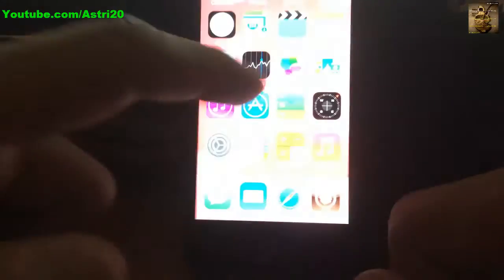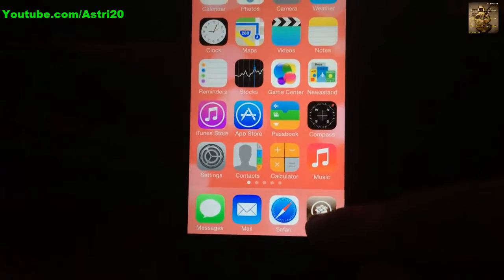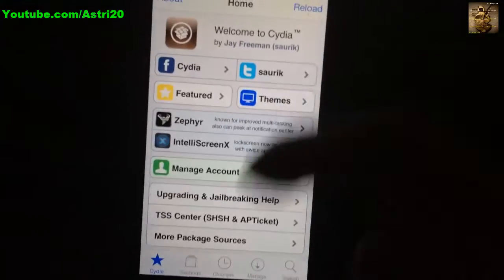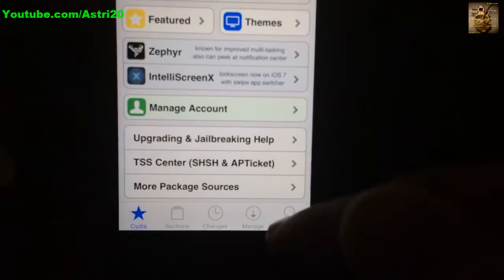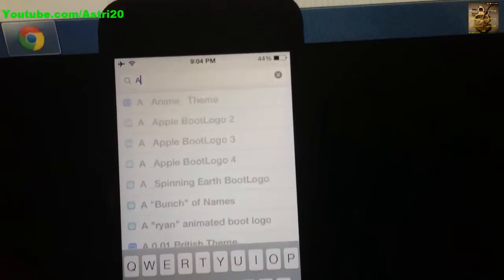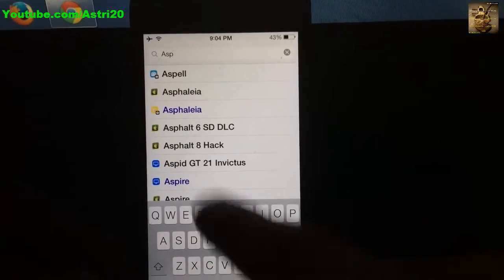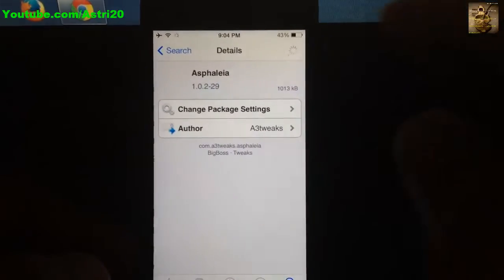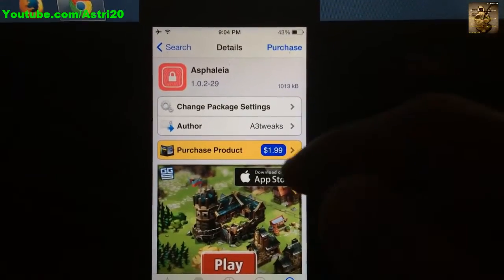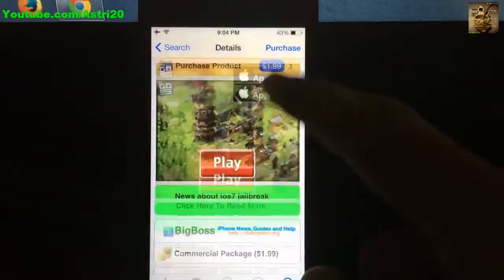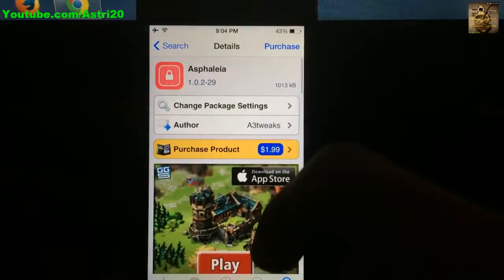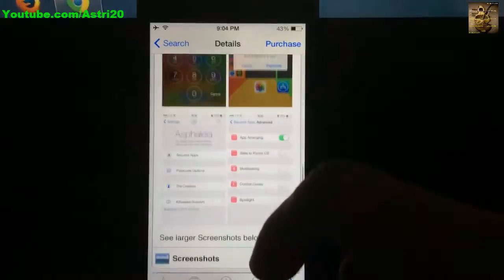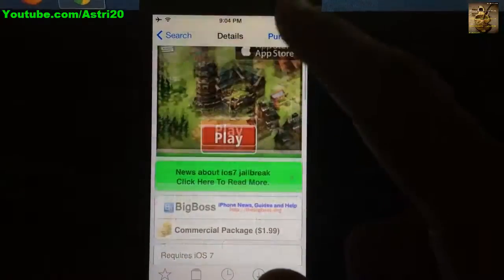Let's quickly start. Go to Cydia first, and from the home screen, search for Asphaleia, which costs $1.99. You have to buy this one, so go ahead and purchase it.